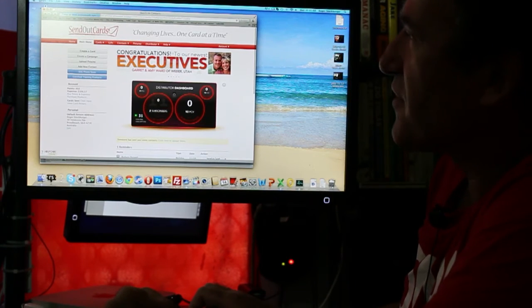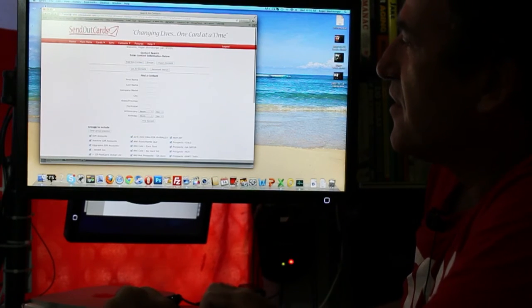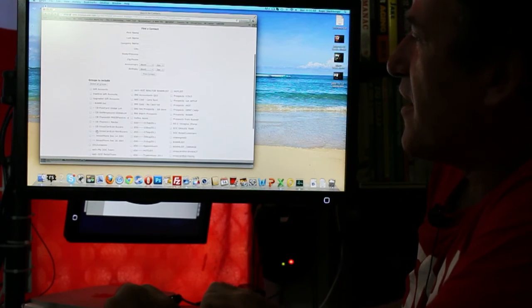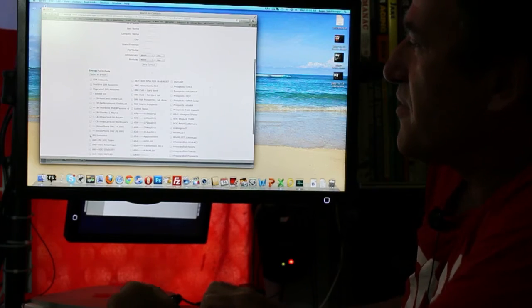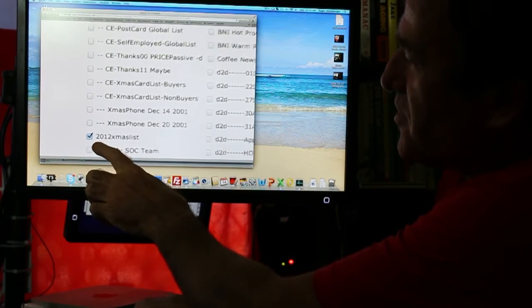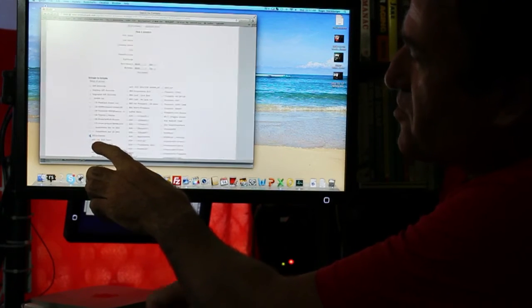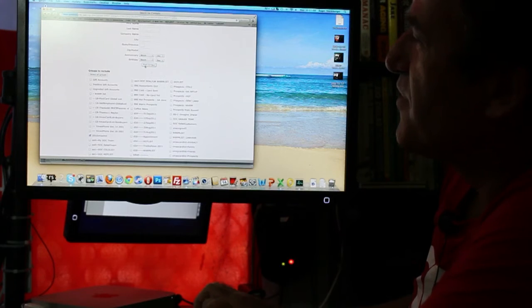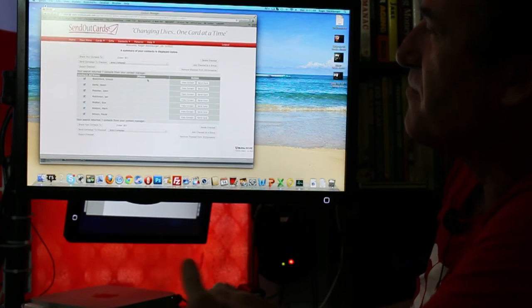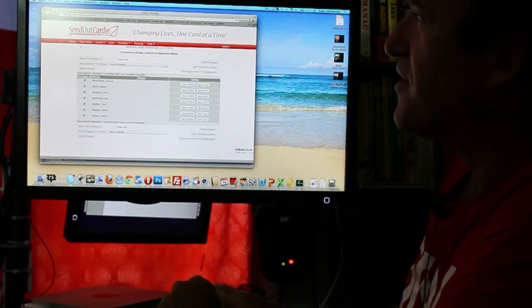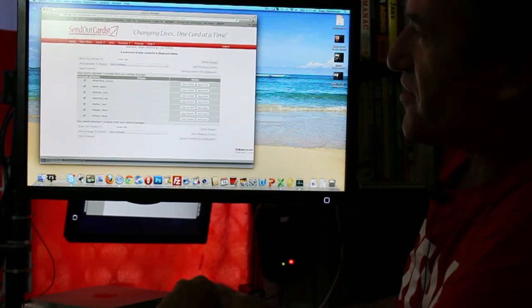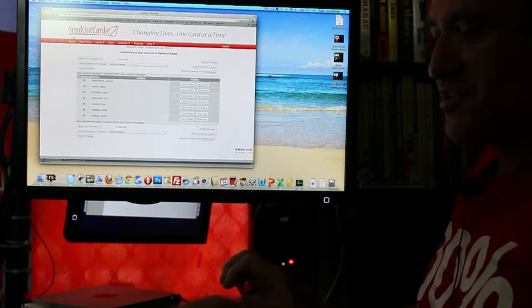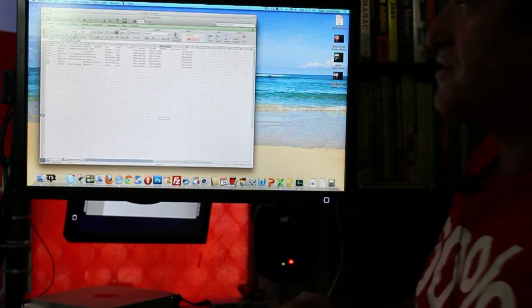Now we go to find the contact and hopefully now we click on this one here which is the 2012 Christmas list that we've just imported. Find contact and voila, they're all done.